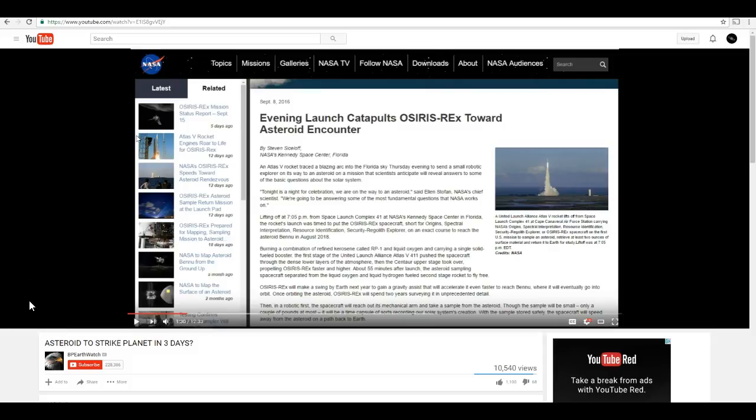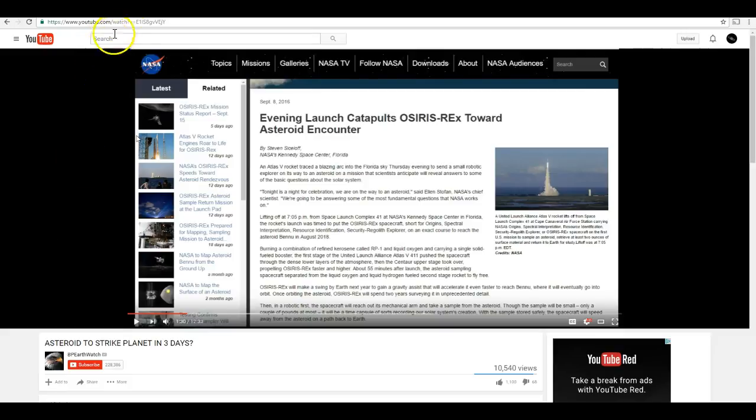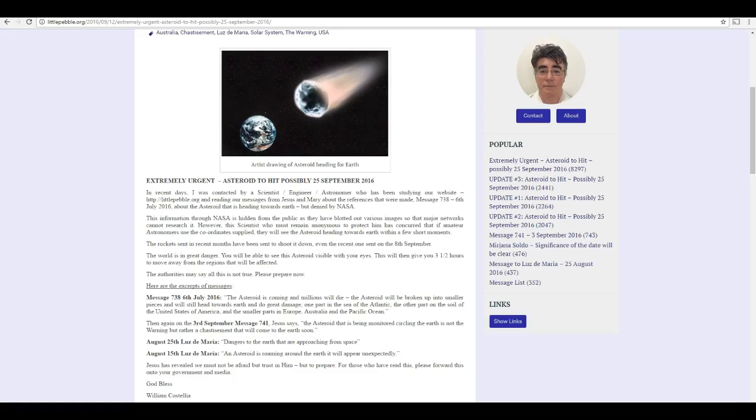Hi folks, Astronomy Live here. I've been getting a lot of questions the last few days asking me to look into this claim that an asteroid will strike Earth just in time for the weekend.